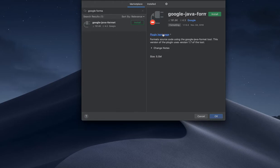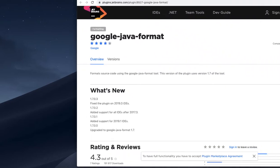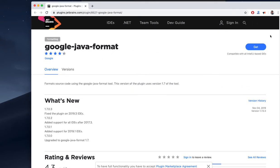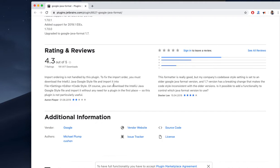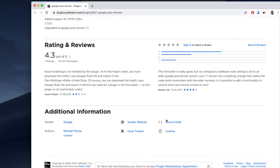If we click on that link we will get more information about the Google Java format plugin. This is version 2019.4. There is additional information also, and the vendor is Google. Everyone will like that because it's powered by Google itself.